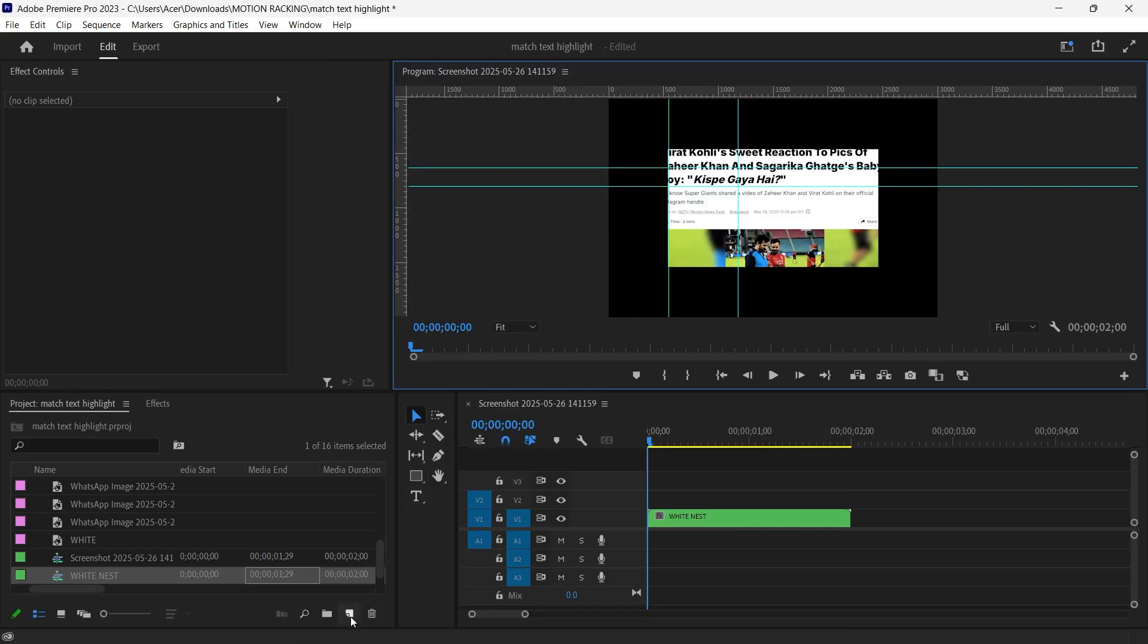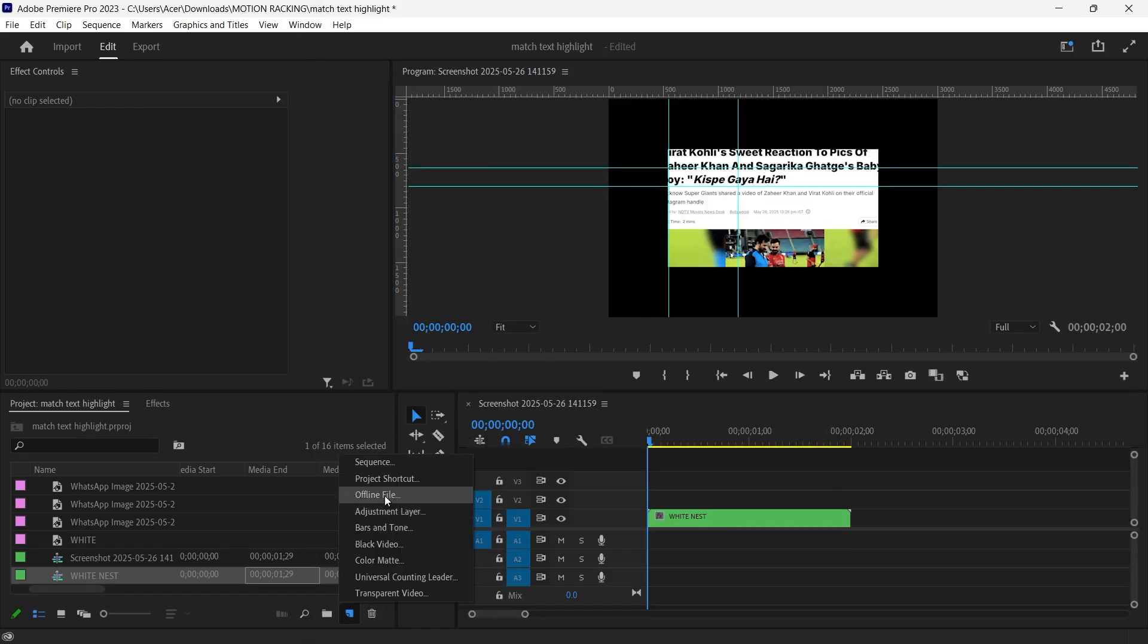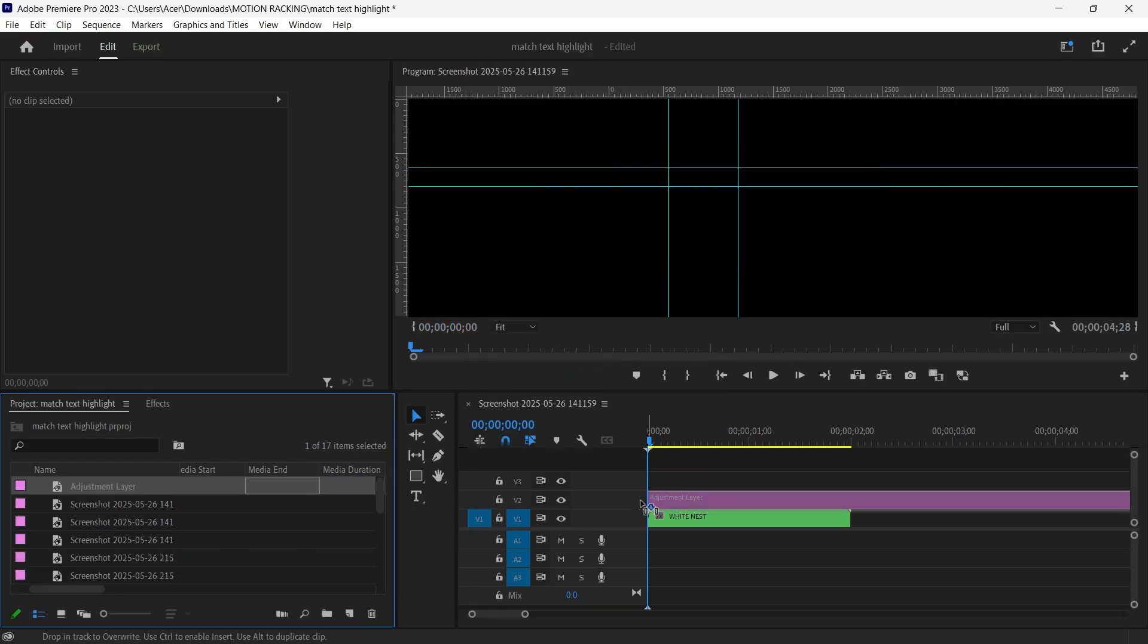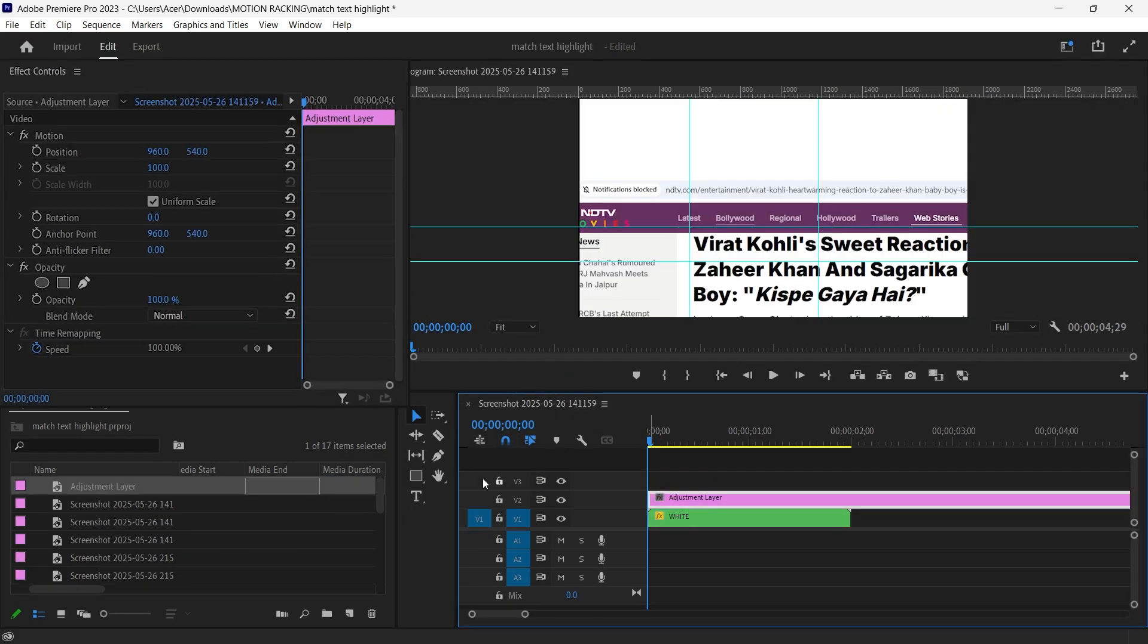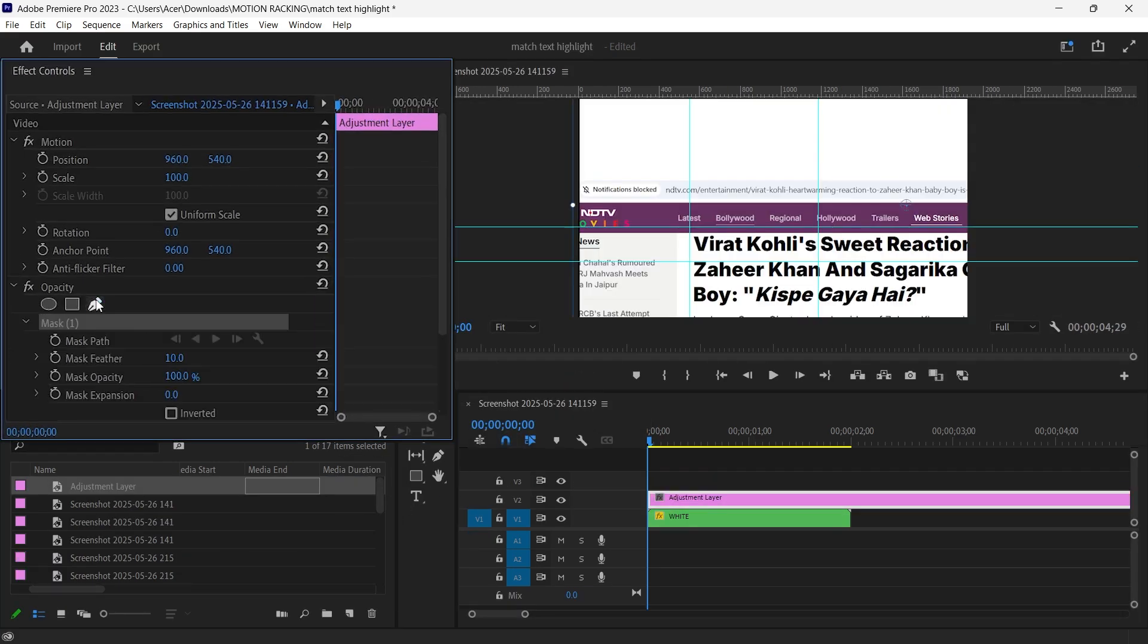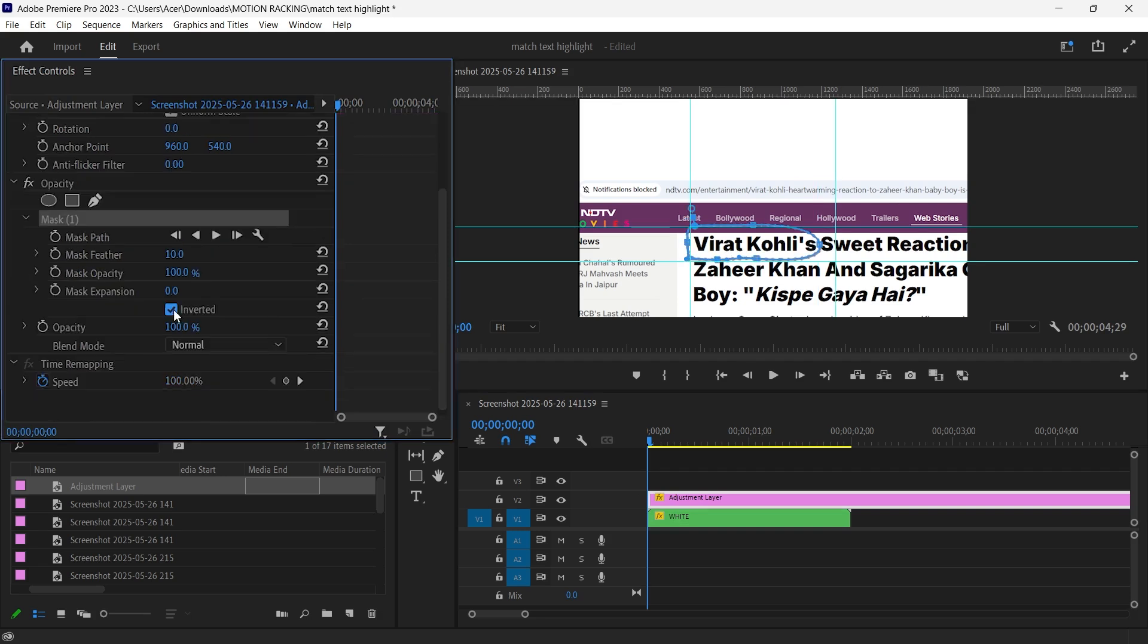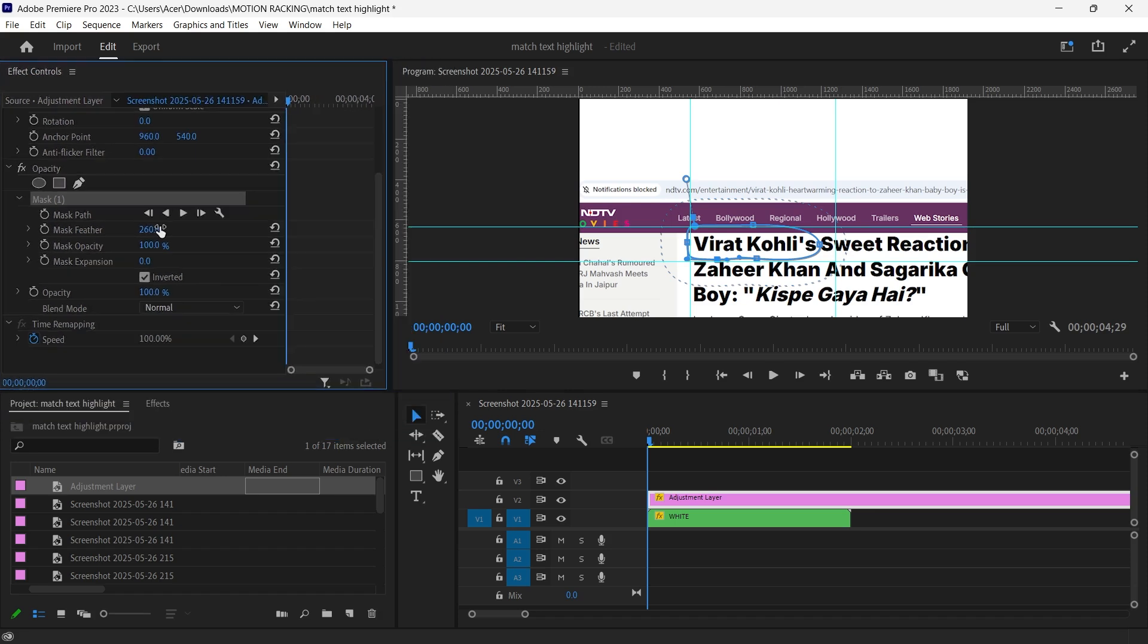Highlight the word with a mask. Create a new adjustment layer and drag it above your nested sequence. Apply a mask around the keyword using the pen tool. Invert the mask and set the feather to around 260 for a soft edge. This will keep the keyword sharp while blurring everything else.